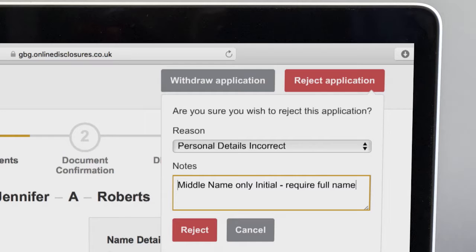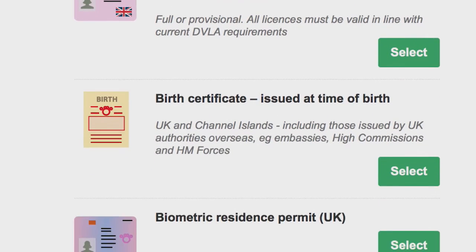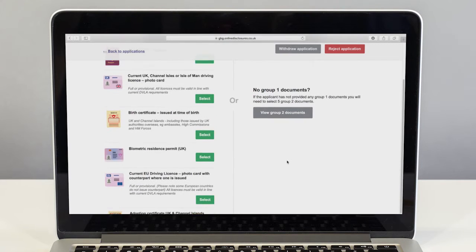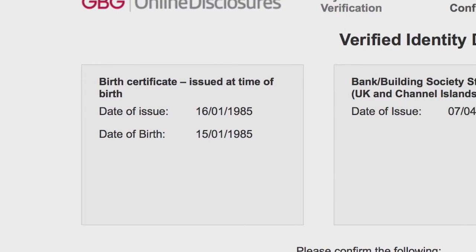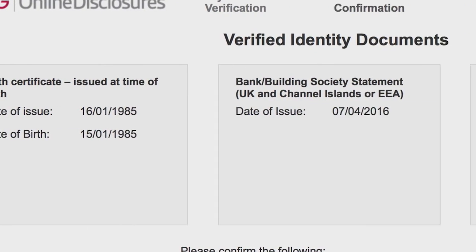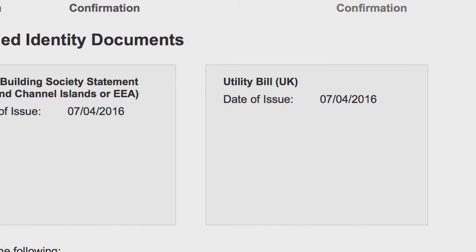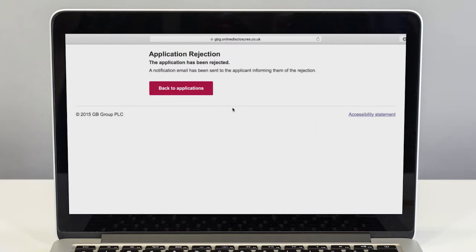Try and avoid rejecting for insufficient ID as you have an opportunity to make changes to the ID before starting the verification meeting. Please remember an important part of your role is to make sure you see the documents listed and that the information submitted is correct. If you reject the application, it will return to the applicant where they can rectify the mistake and then resubmit their application.